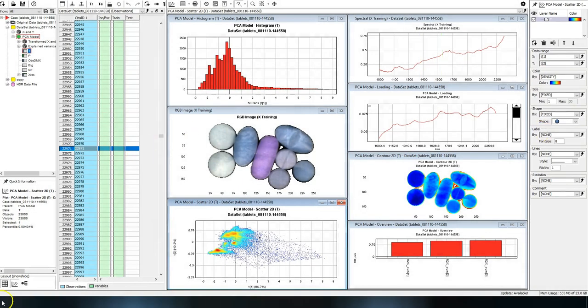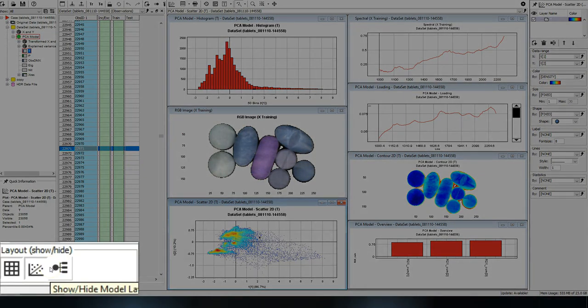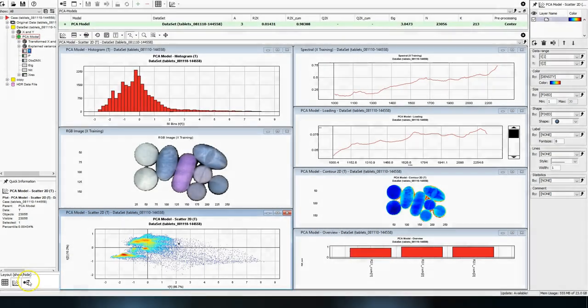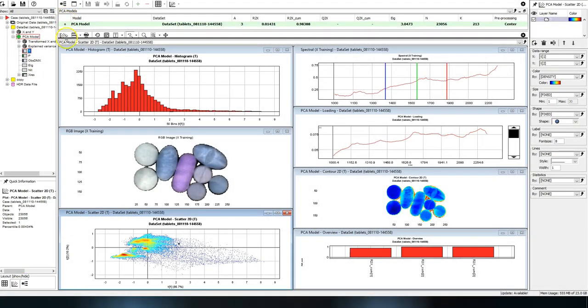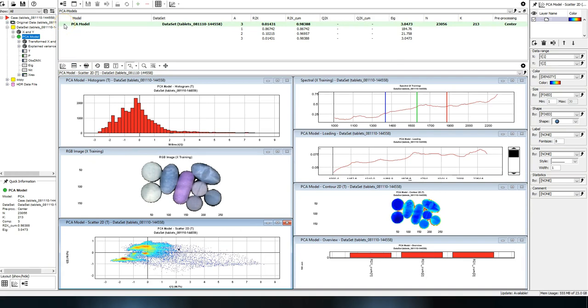In the layout menu, you can select if you want to show the table, plot, or model areas.